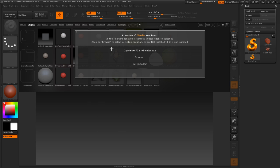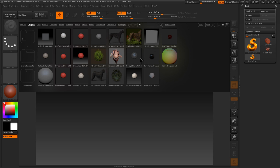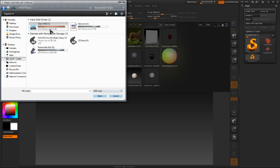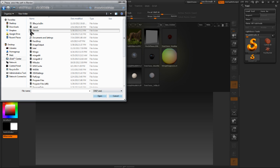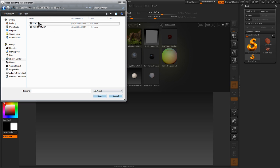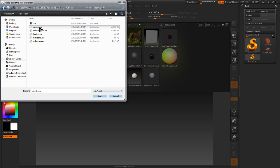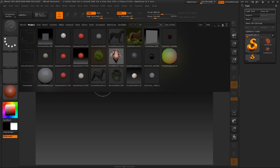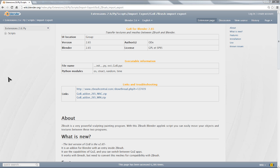Okay, as you can see for me, it says a version of Blender was found, and that's just because I've already directed ZBrush to where it is. On yours, it will most likely say a version of Blender was not found. All you have to do in that case is hit Browse, locate where you have Blender installed on your machine, and just select the Blender.exe and hit Open. Obviously, for a Mac, you're going to search for the equivalent executable on your Mac system. So that's all we need to do in ZBrush. We will hop out of there.